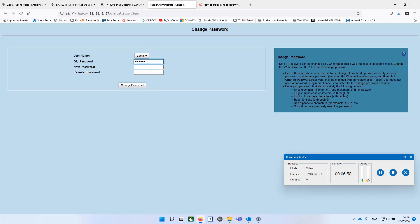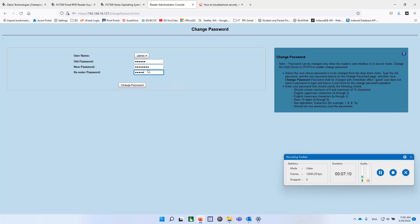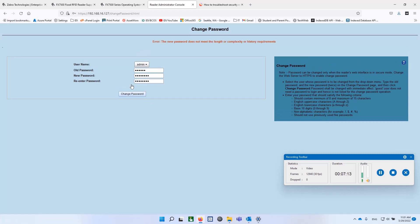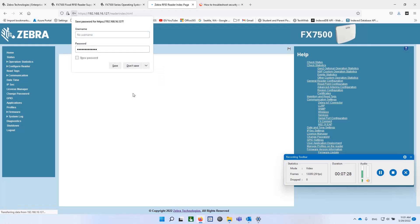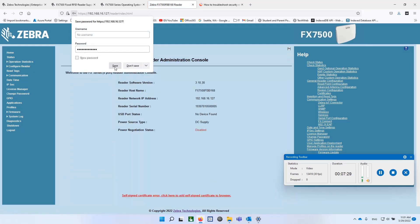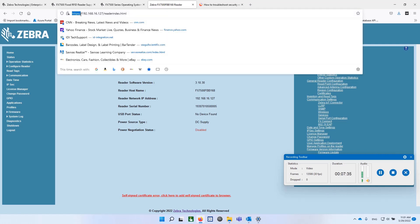I'll put in something else and change my password. There we go. Oh, didn't like the length or complexity. Let's see if that works. Yep. There we go.